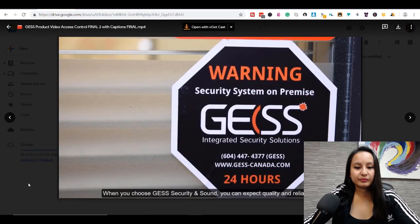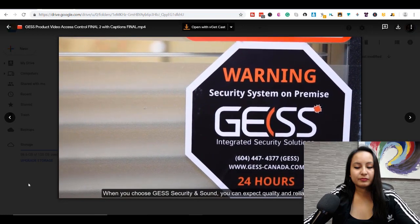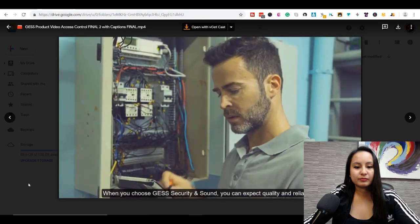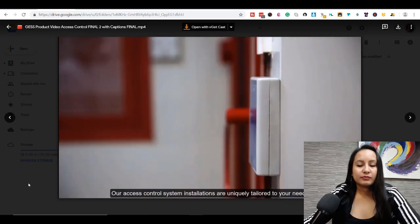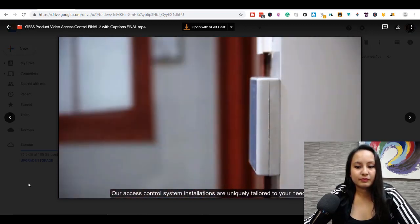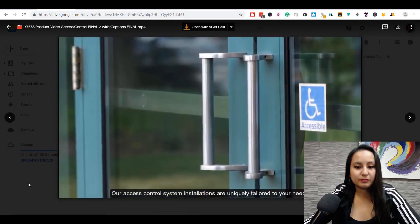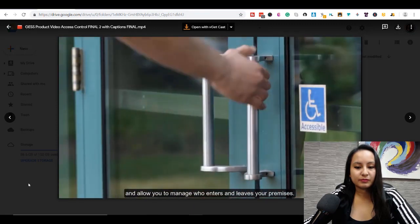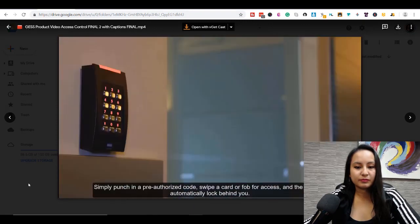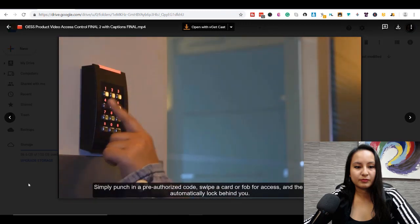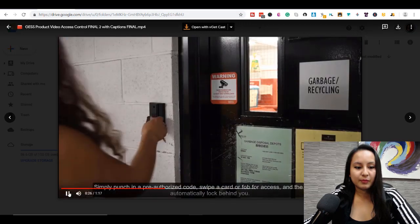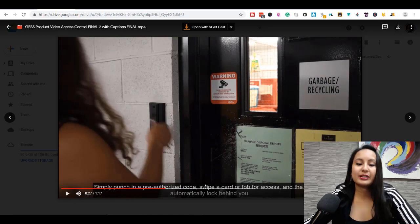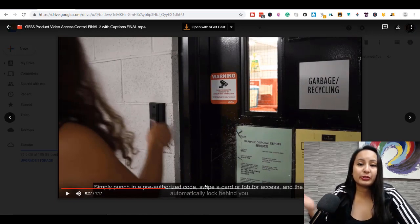When you choose just security and sound, you can expect quality and reliability from the products we use to the service we provide. Our access control system installations are uniquely tailored to your needs and allow you to manage who enters and leaves your premises. Simply punch in a pre-authorized code, swipe a card or fob for access. You see all that text down at the bottom — that's subtitles or closed captioning.